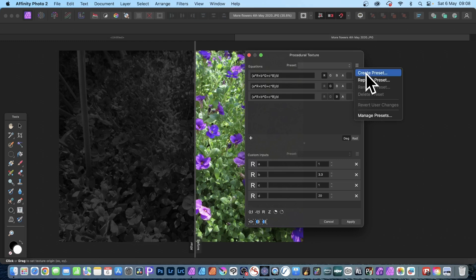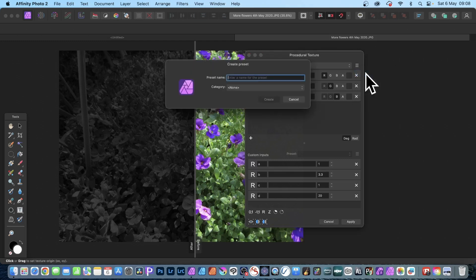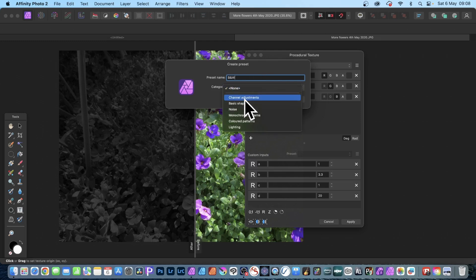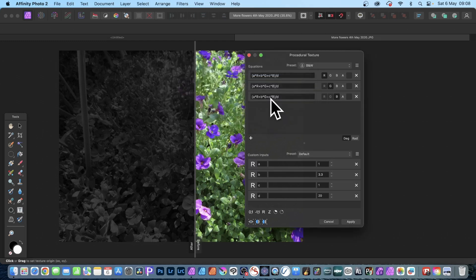You can say Create Preset and then you can store it - Black and White or whatever. So you can go Black and White and you can give it a category. And there's a number of categories - Channel Adjustments probably a pretty reasonable one. Click Create and it's stored away.